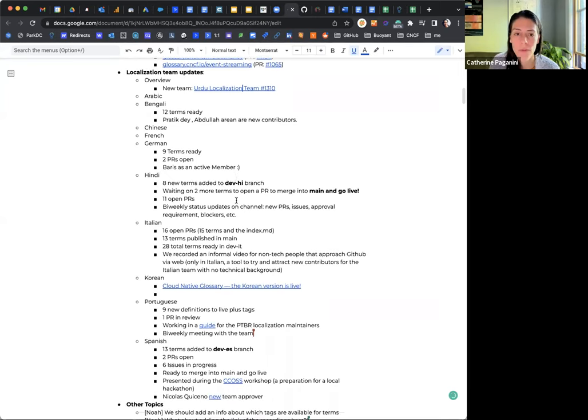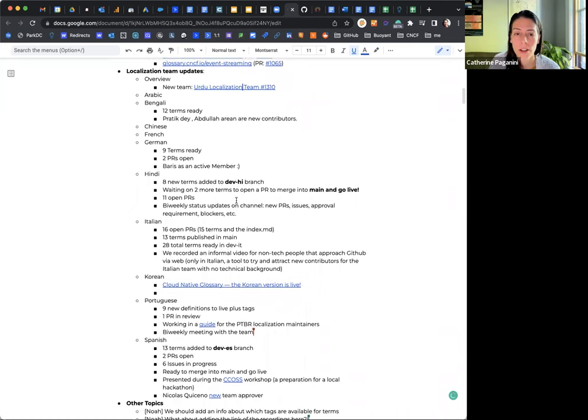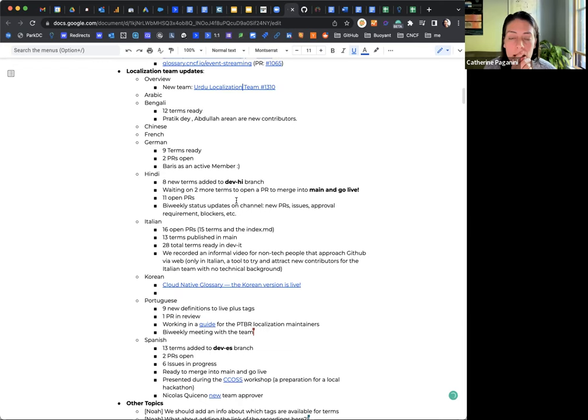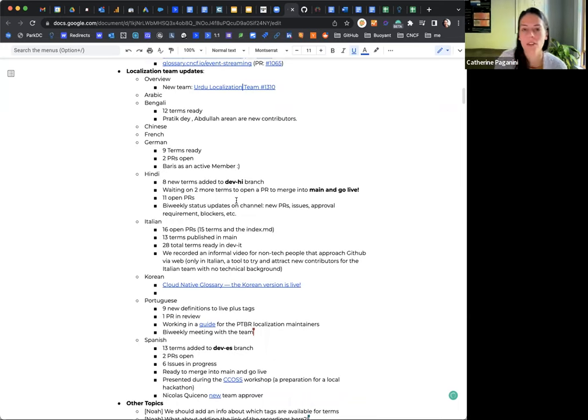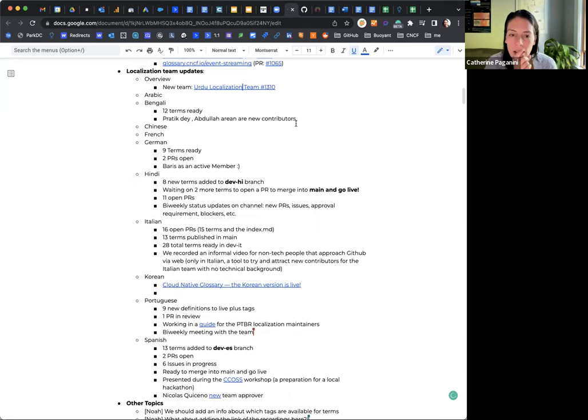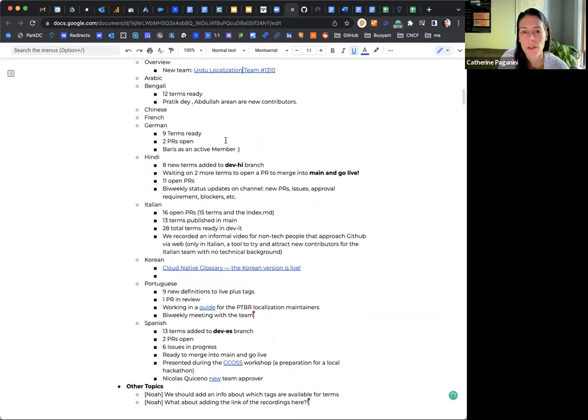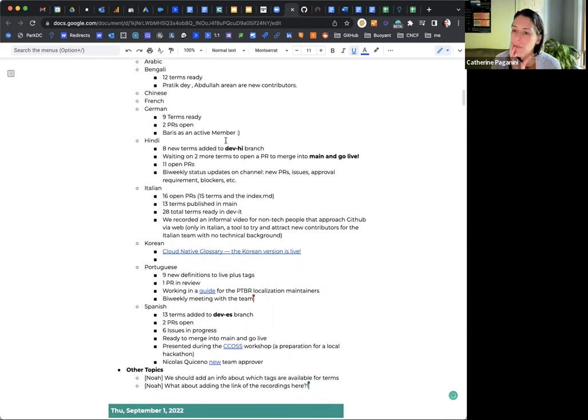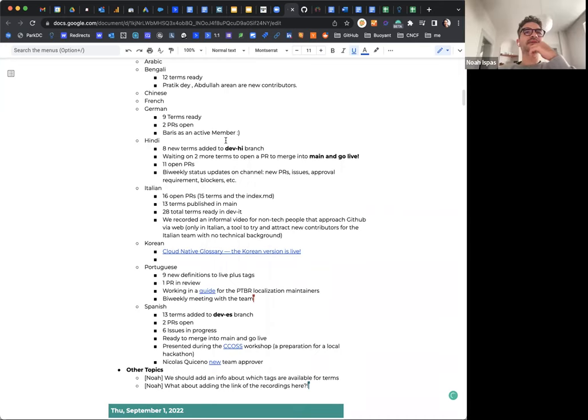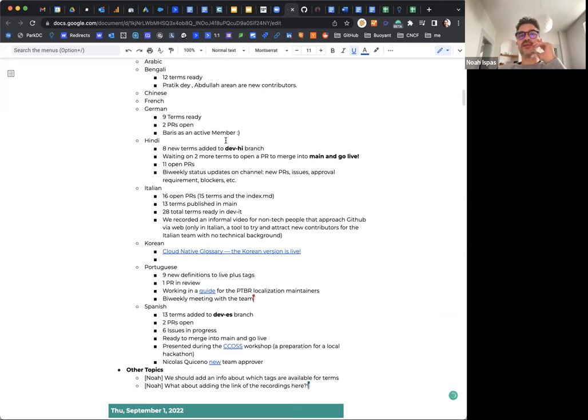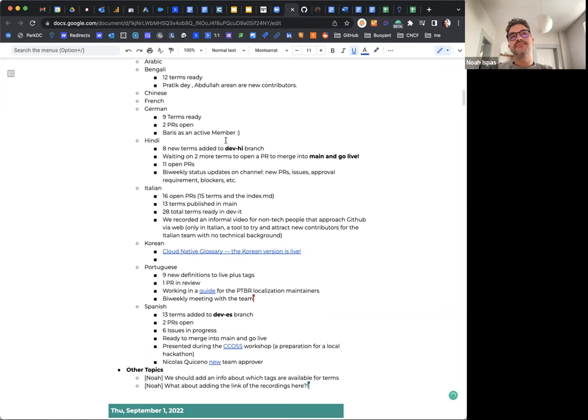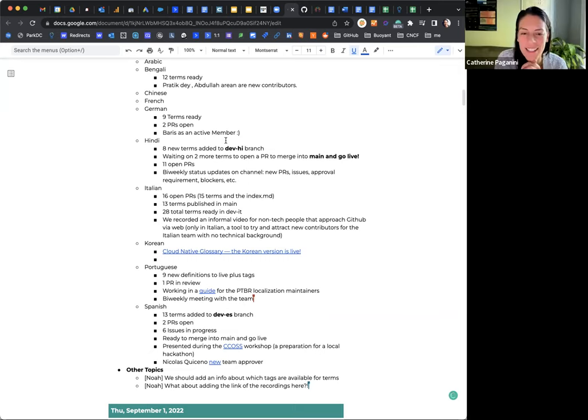People have added their updates here. So Bengali 12 terms. I don't know what that means. Oh our, okay just R, so we have two, they have new two contributors. Great. So that seems to be moving forward. Noah. Sure, so we have nine terms ready by now which is pretty cool. And two PRs are open and also Boris joined as a pretty active member which is also very great because it's hard to find members who remain active. Yeah it's always good news.